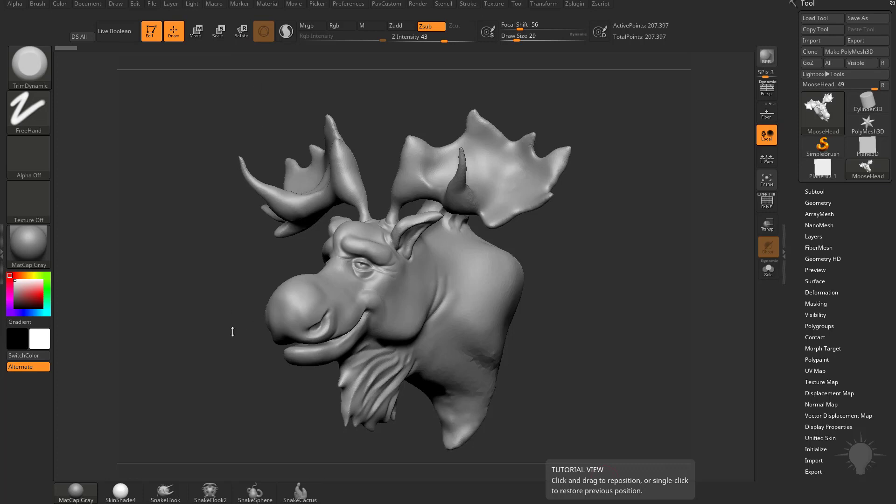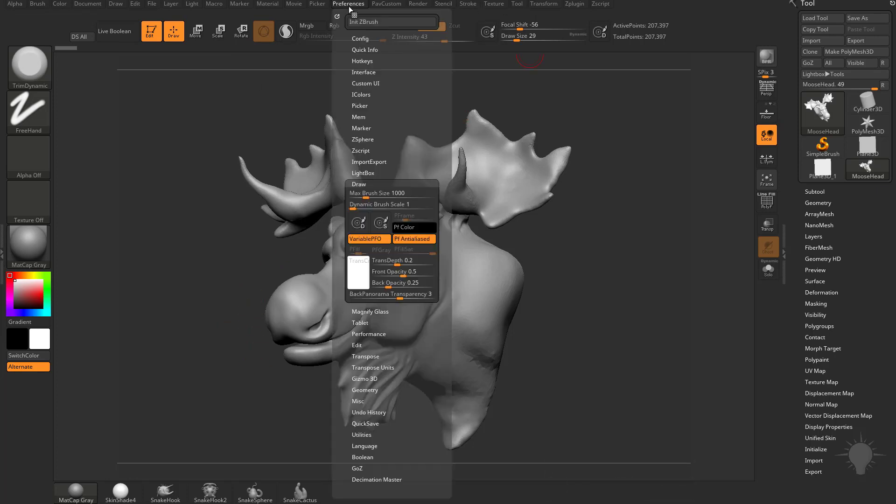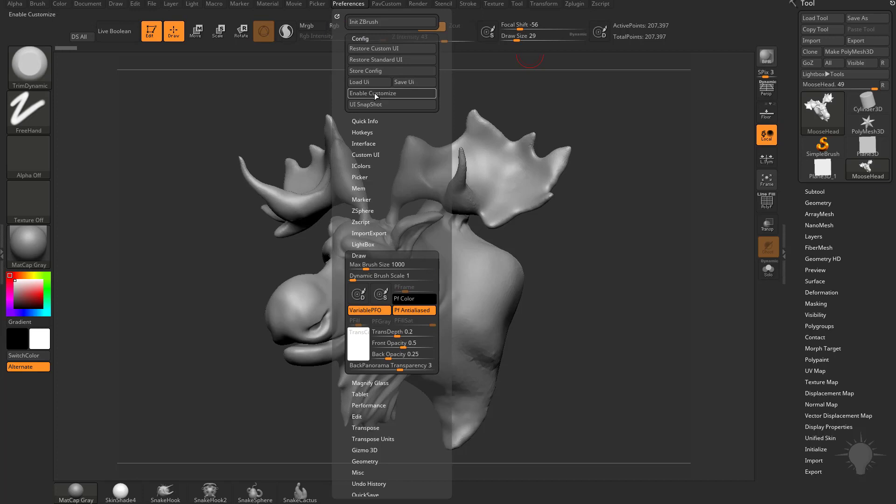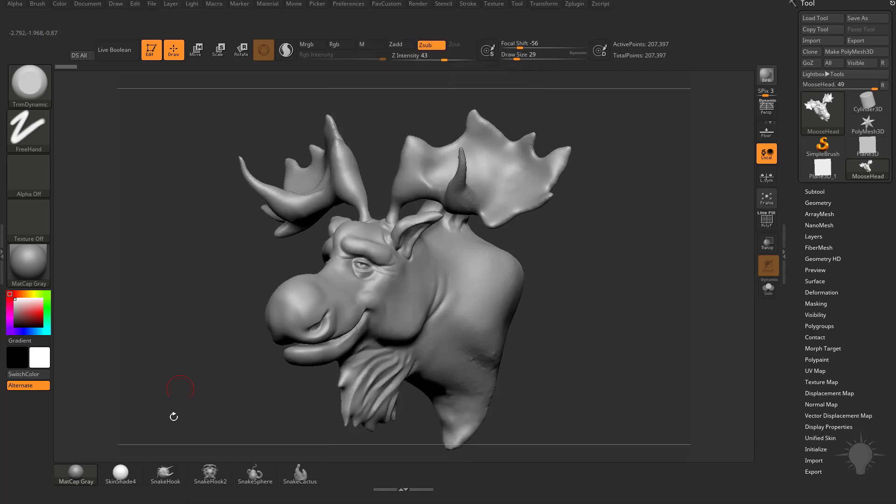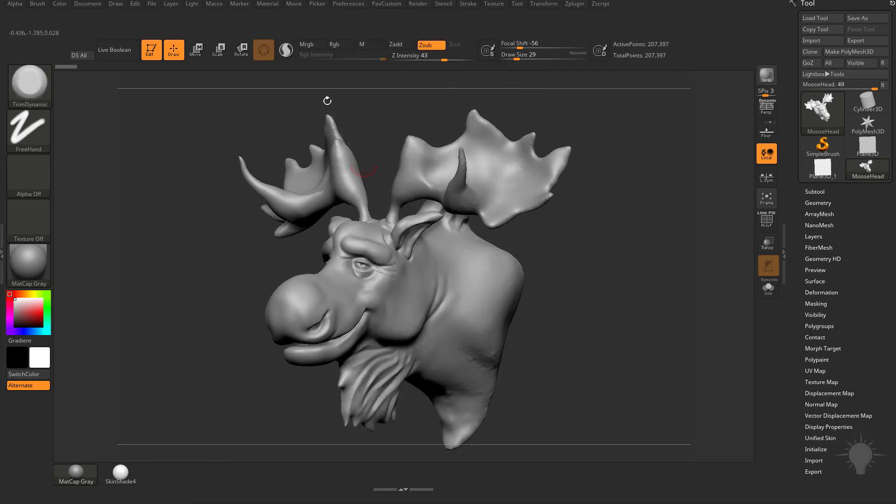I'll give you the short and sweet version of that. All you need to do is go to Preferences, Config, Enable Customize. You can hold down Control-Alt, and you can drag off anything you have in your interface you don't use. You're going to see I kind of cleaned up this area a little bit. And then if you want to add anything in here, say those new Snake Hook brushes.